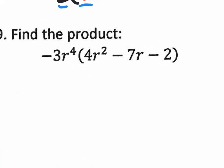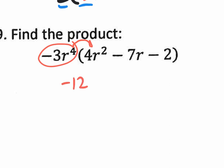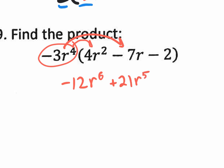Moving on to number 29 — find the product. That one's pretty easy; it's all about distribution. Negative 3r to the 4th times 4r to the 2nd: multiply the coefficients first, then the variables. Negative 3 times 4 is negative 12. r to the 4th times r to the 2nd — you add the exponents — gives you r to the 6th. Then, negative 3r to the 4th times negative 7r: negative 3 times negative 7 is positive 21. r to the 4th times r is r to the 5th. Last, negative 3r to the 4th times negative 2: that's positive 6, and you still have r to the 4th.